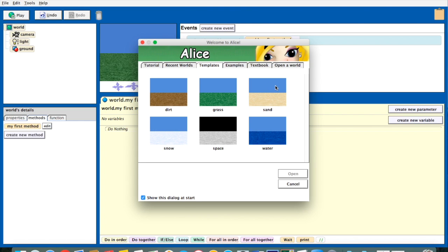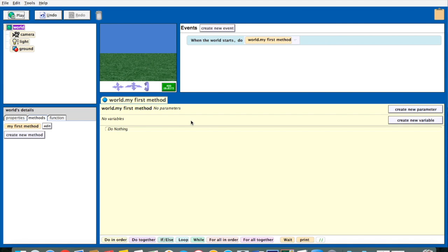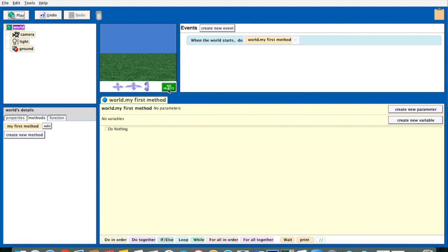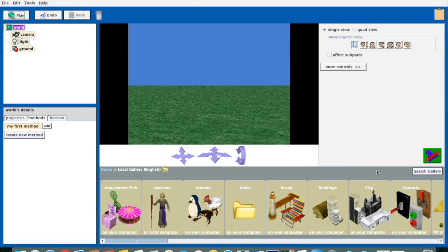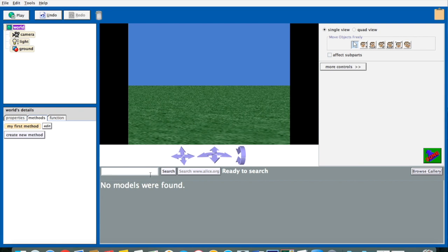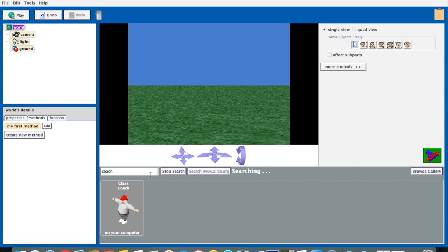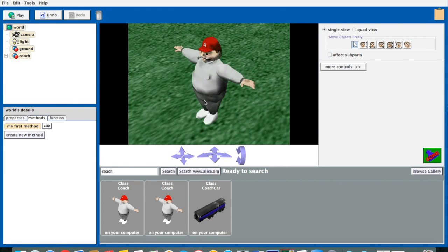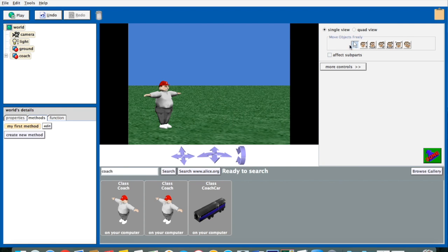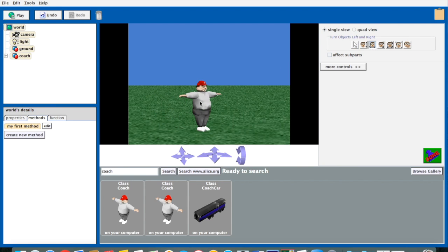I'll just go with a grass template that works fine for us. And what we're going to do is we're going to have a character do a jumping jack. I'm actually going to use this character called the Coach. I'm going to put him in the world and just use the controls to put him in our view, get a nice good view of him.